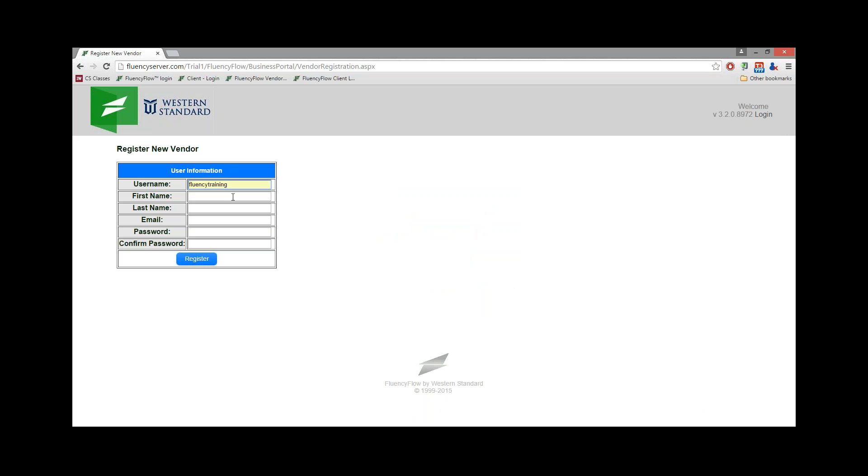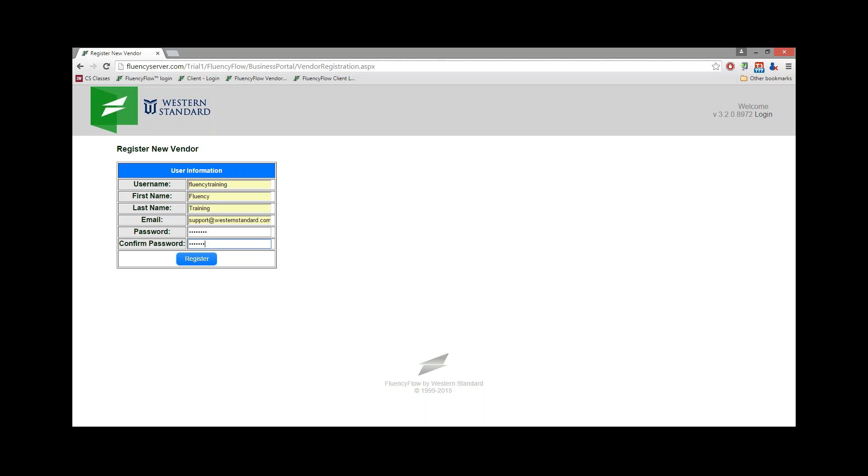Create a username, then enter your first and last name, your email address, and a password. You will need to enter the password twice for confirmation.